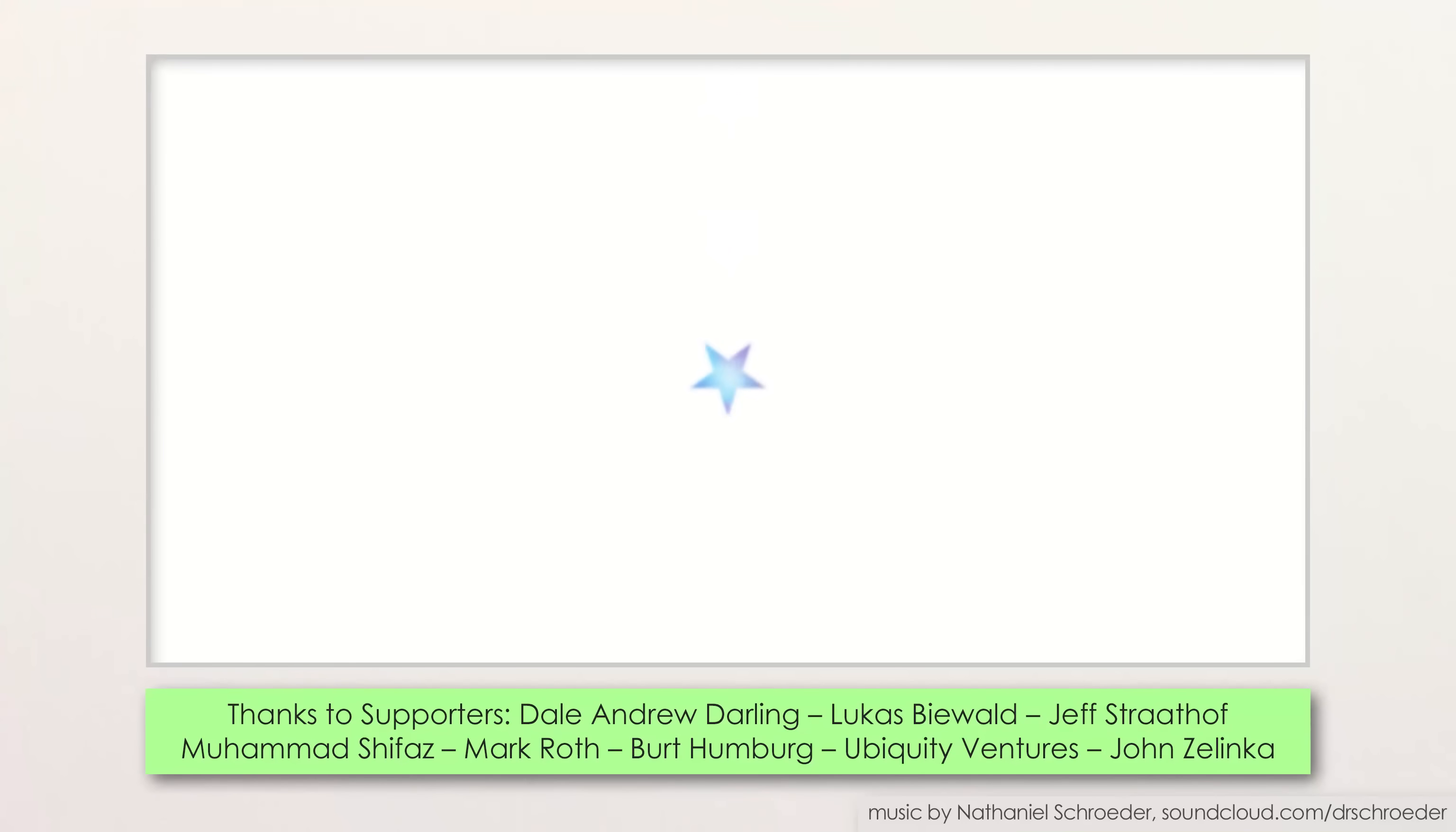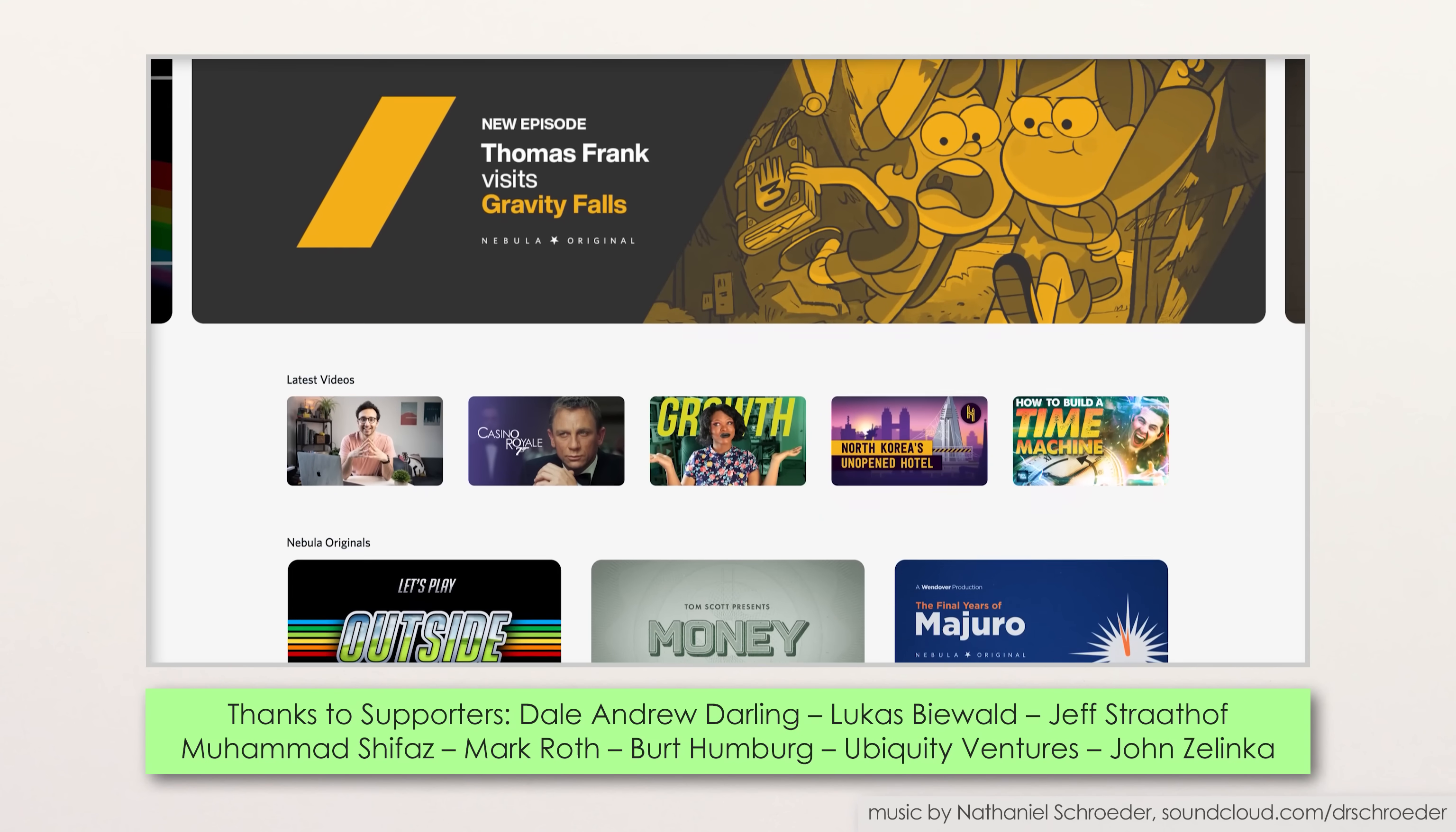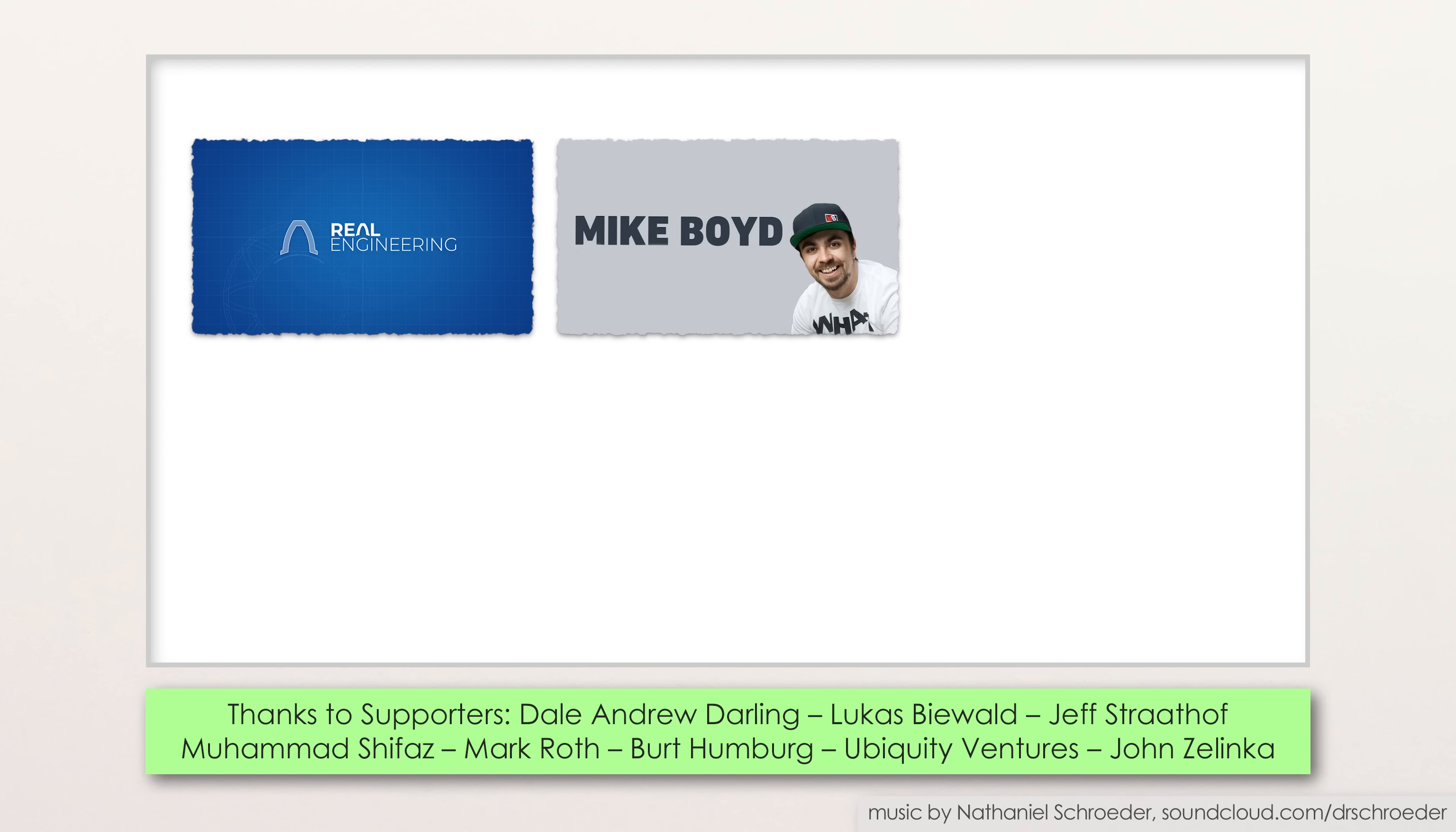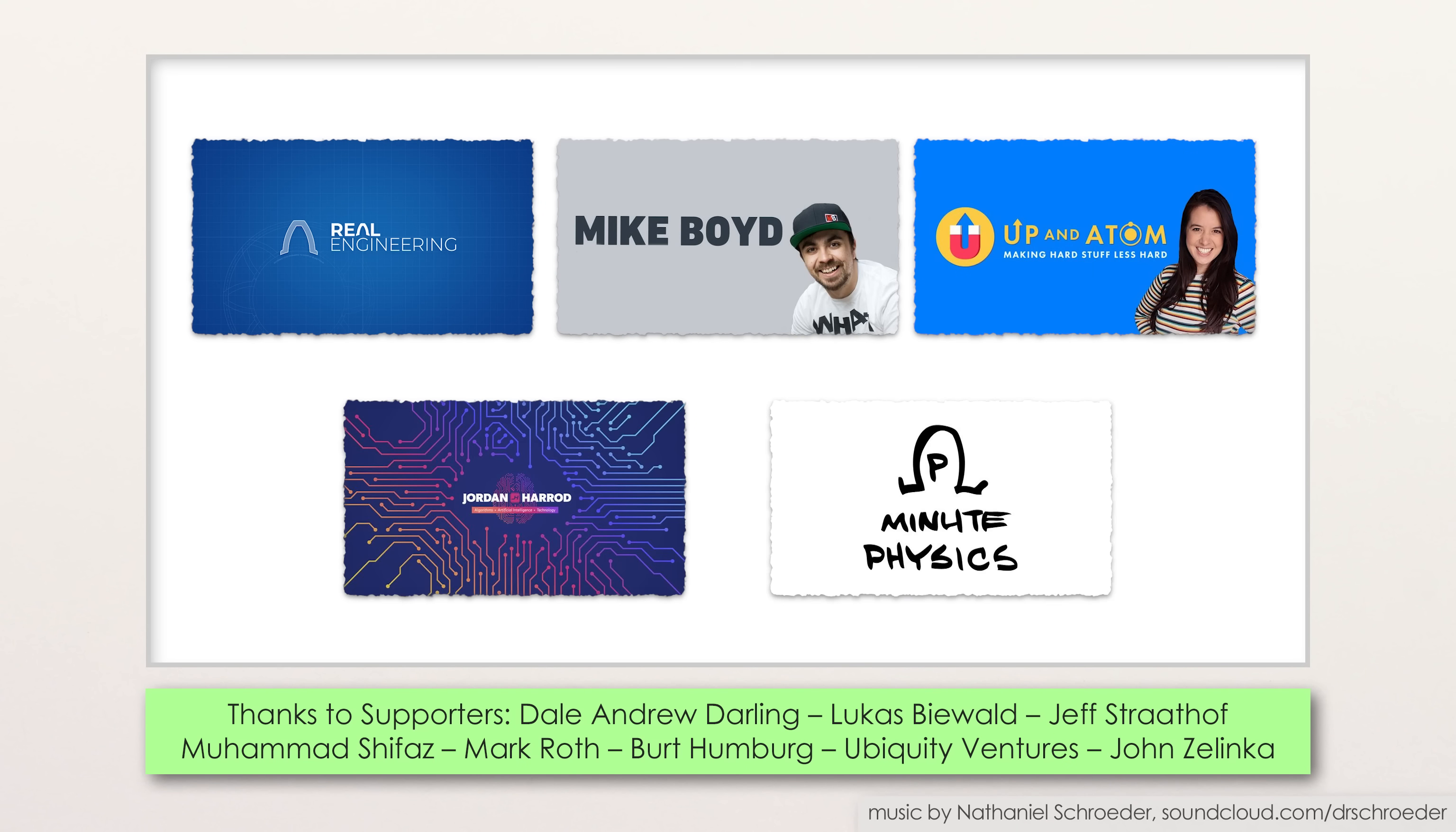Okay, there are some caveats to the science in this video, and you can find out about them in the extended version over on Nebula, the Streamy Award-nominated independent streaming service that's the co-sponsor of this video. Nebula was created by and for a collection of educational video creators, including Real Engineering, Mike Boyd, Up and Atom, Jordan Harrod, and me.